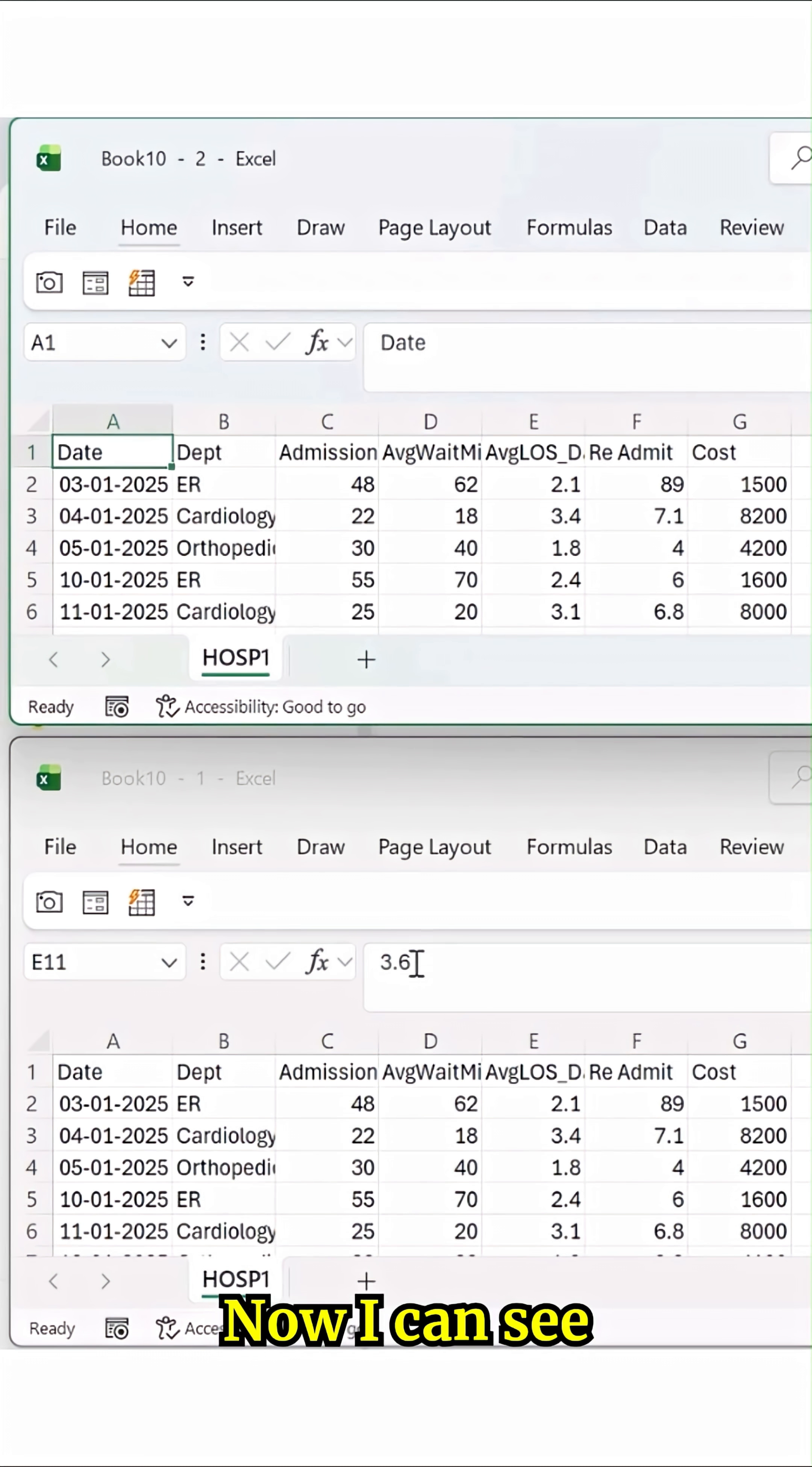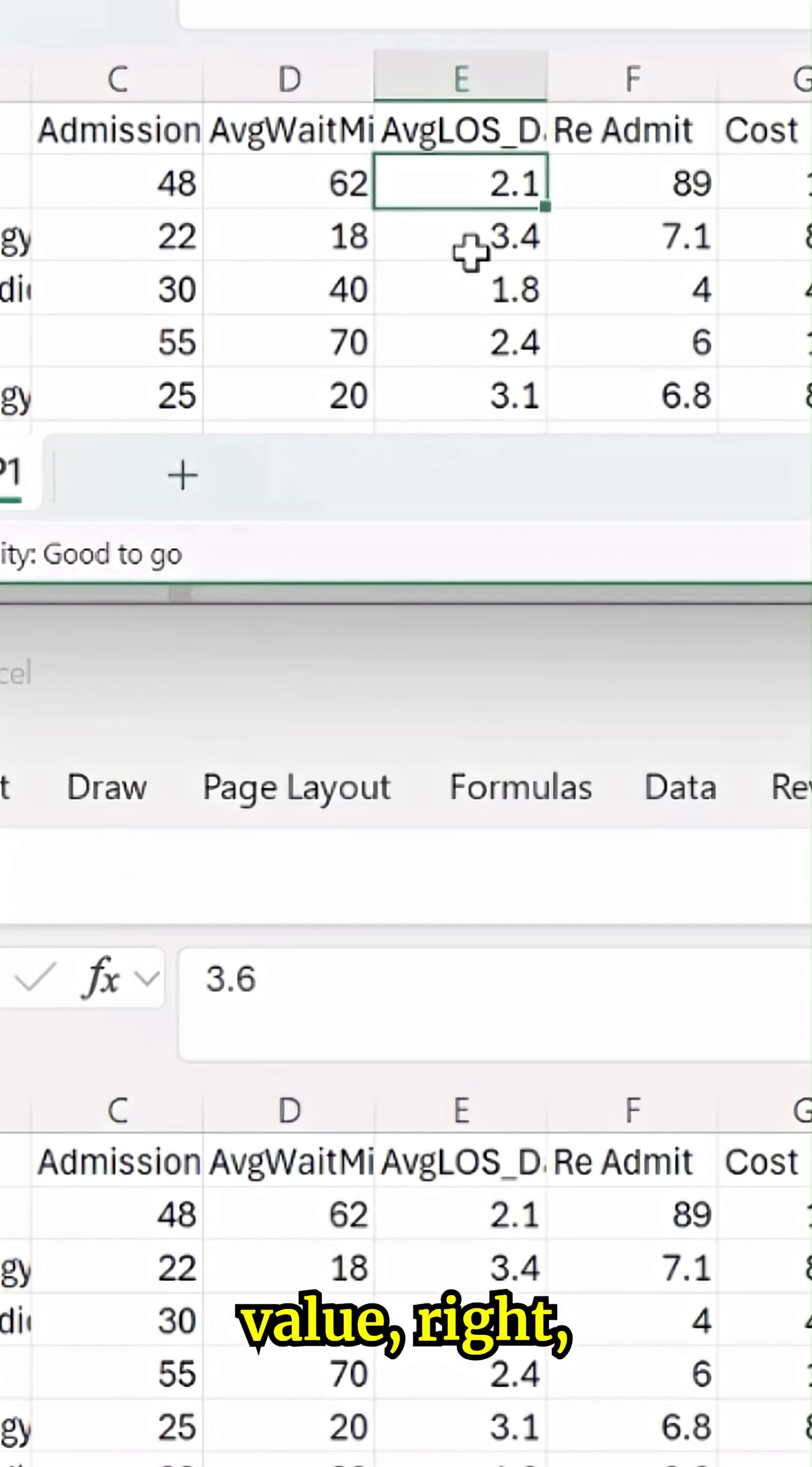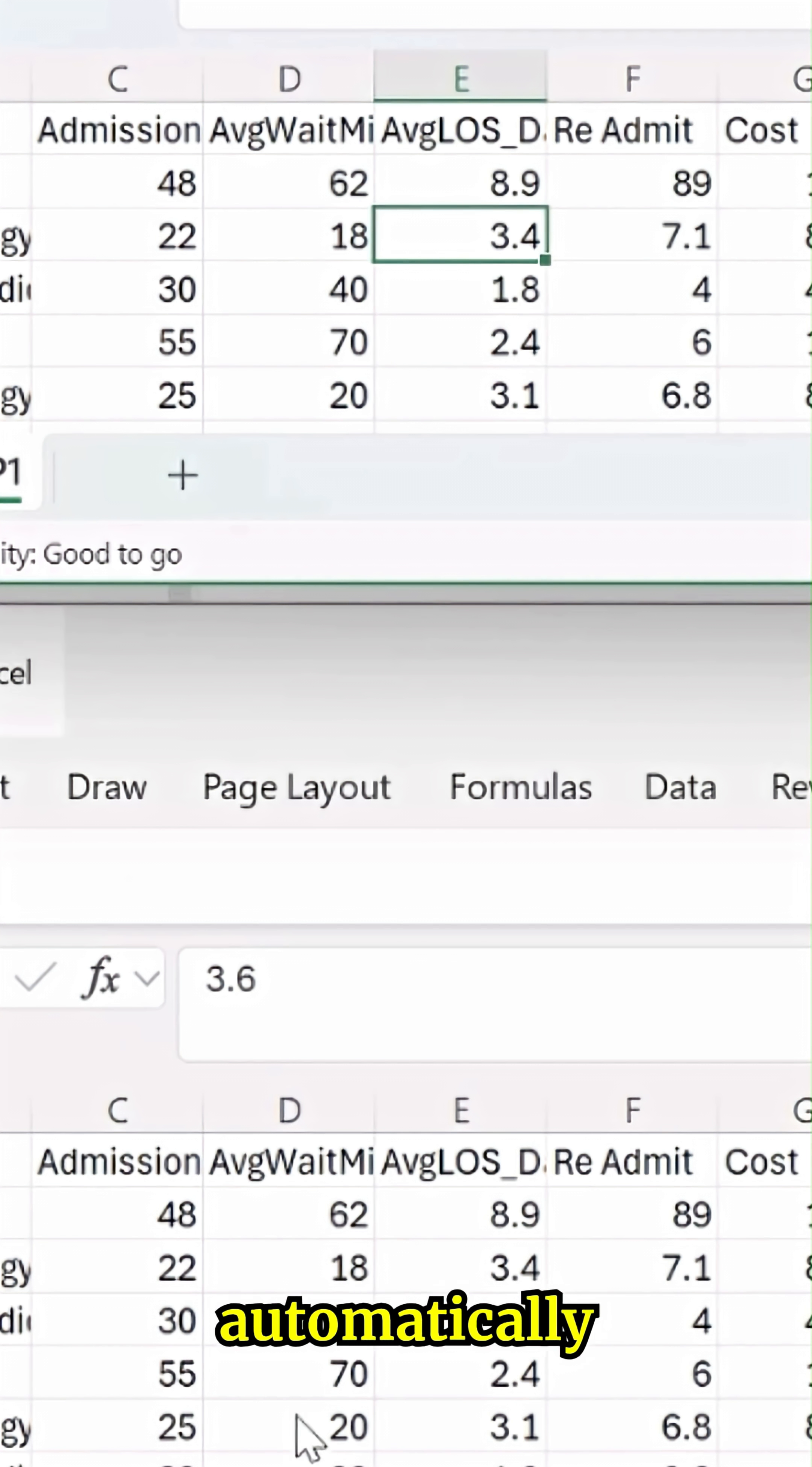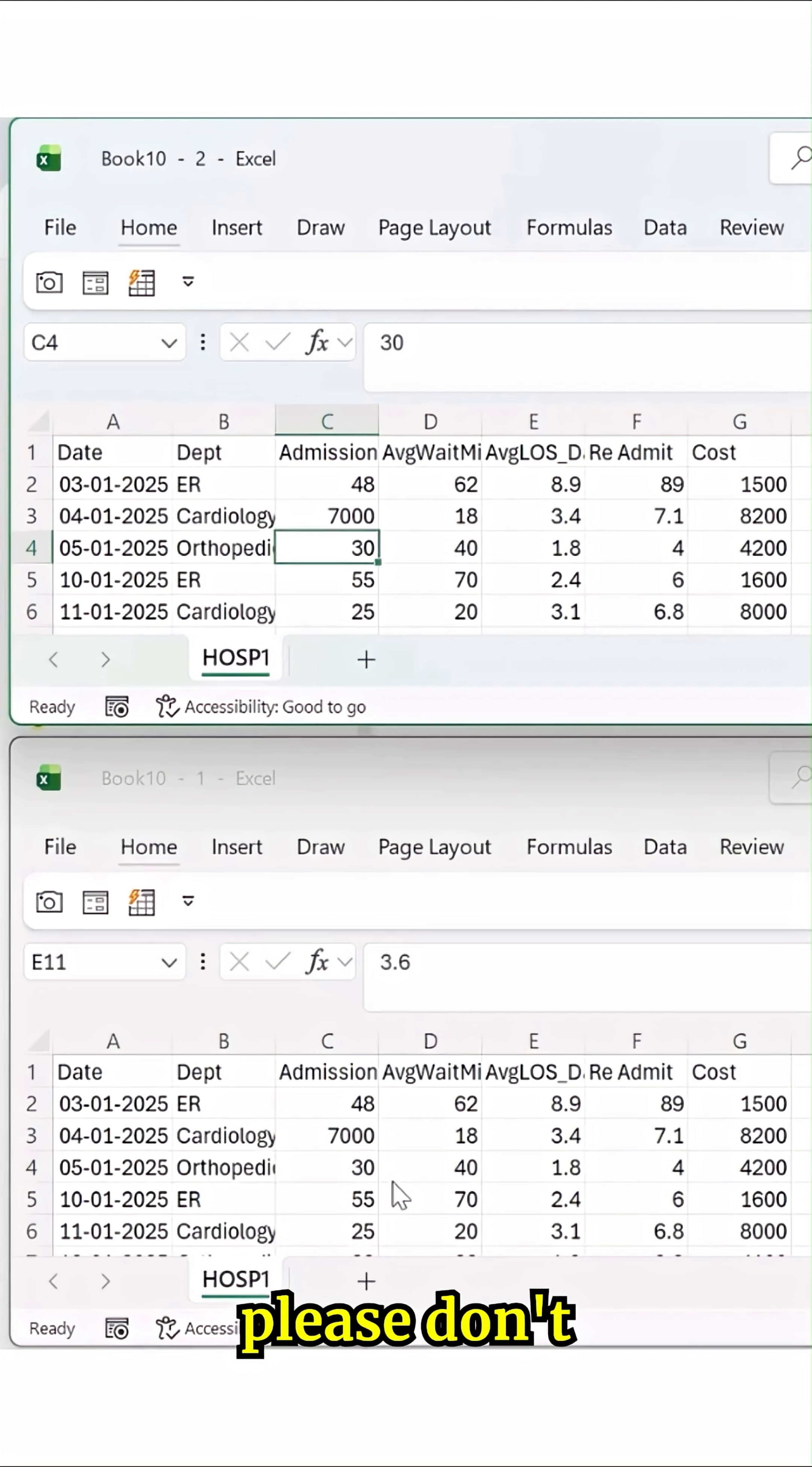Now I can see two screens in one monitor itself. Change this value, 8.9 here. You can see at the bottom itself, it's been automatically getting updated.